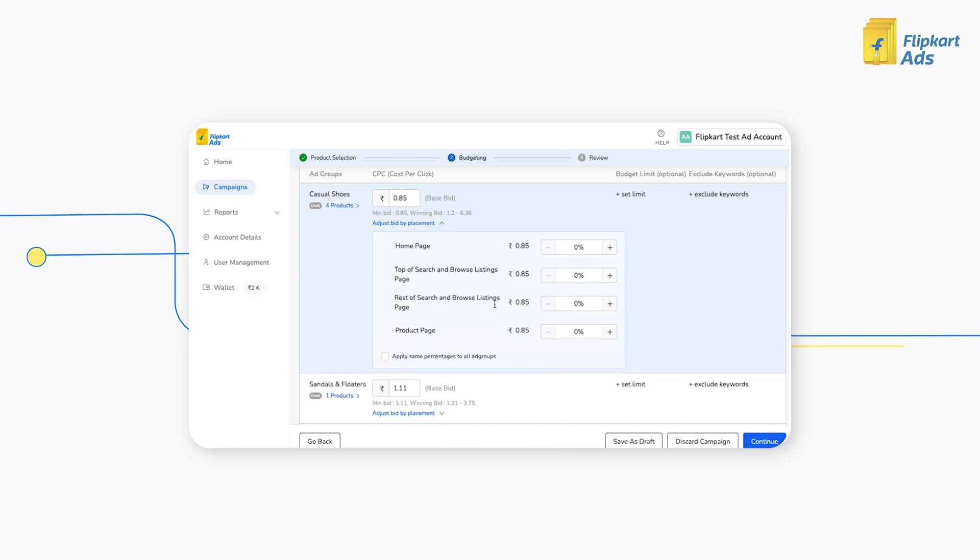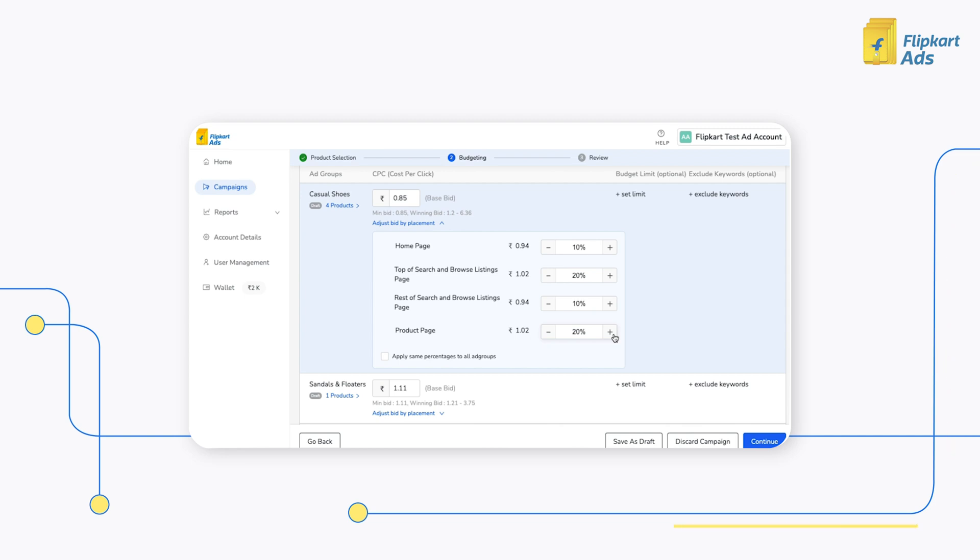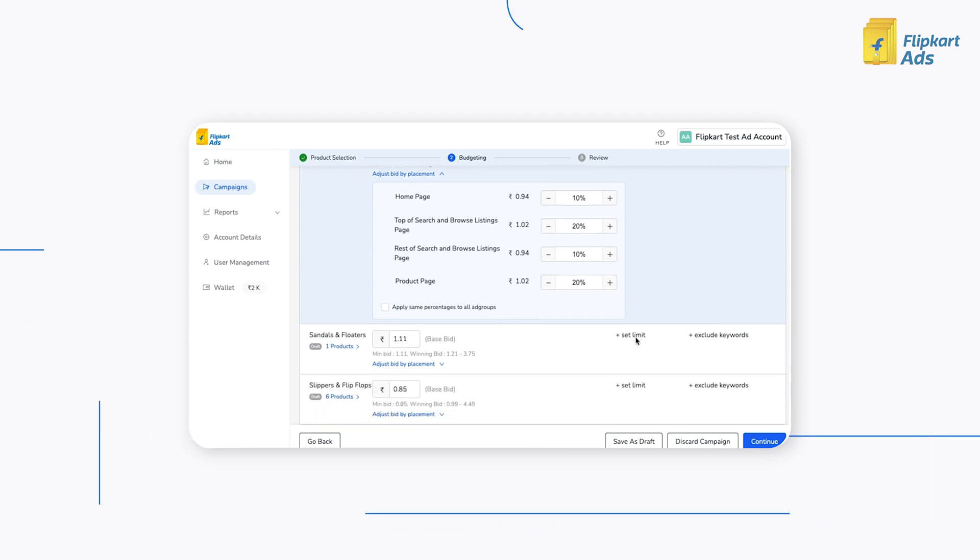At an Ad Group level, enter the relevant percentage of increment as per the placement type. If you choose not to modify the bid at placement level, the base bid for the Ad Group will be used as the bid amount for all placements.